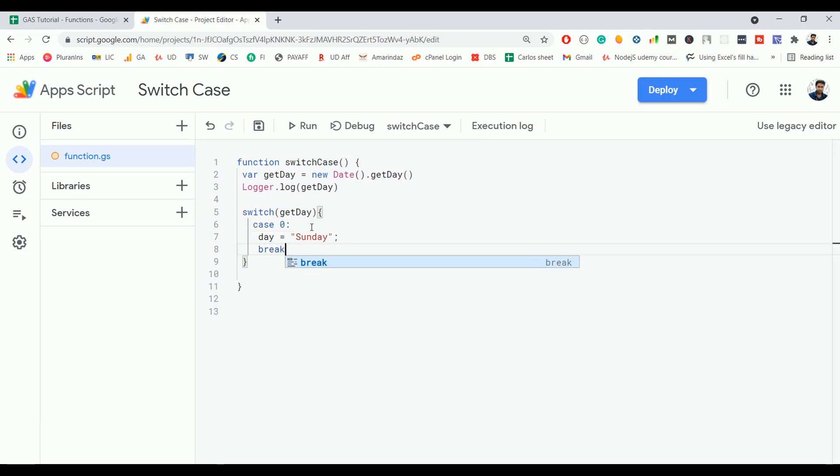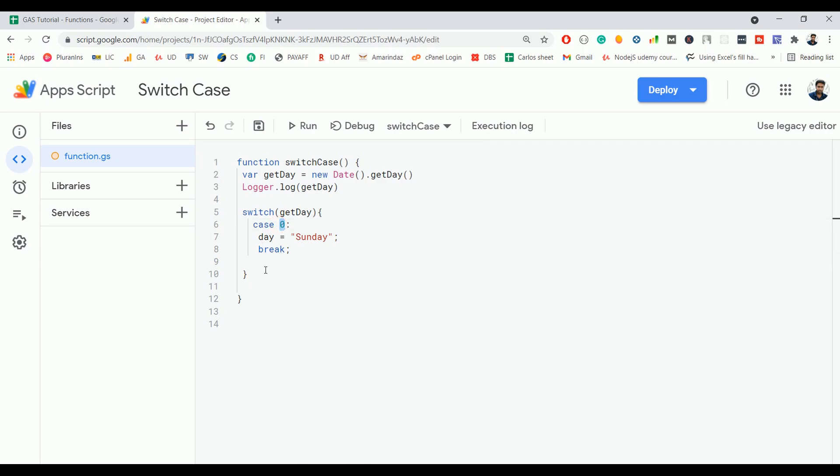Followed by break. If you don't use a break statement, the rest of the cases below this case 0 will get executed if this case matches with the getDay. So you always have to use the break statement.